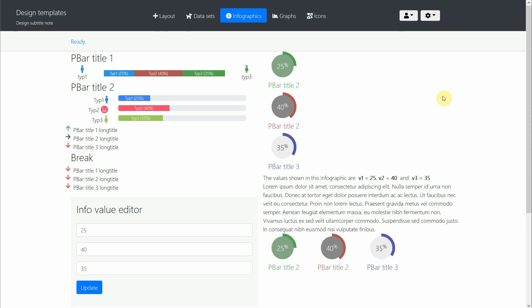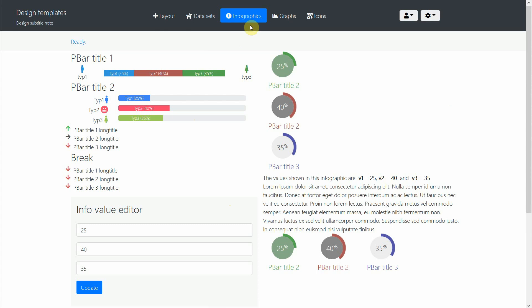Hello and welcome to this session where we continue looking into the template created to illustrate various user interface elements we can integrate into our system. This time we are looking at the infographics section, where we help the user understand data better through the use of progression bars and radial circles, which we can also integrate with text.